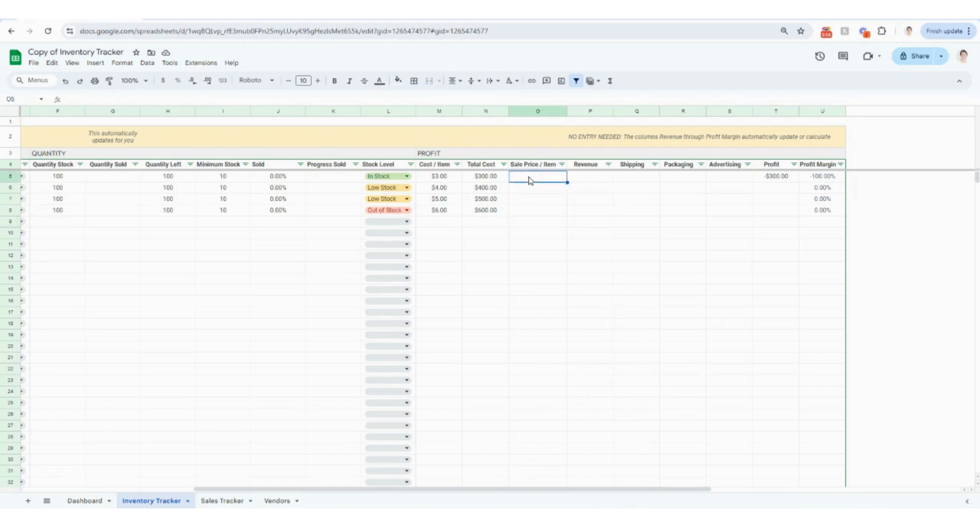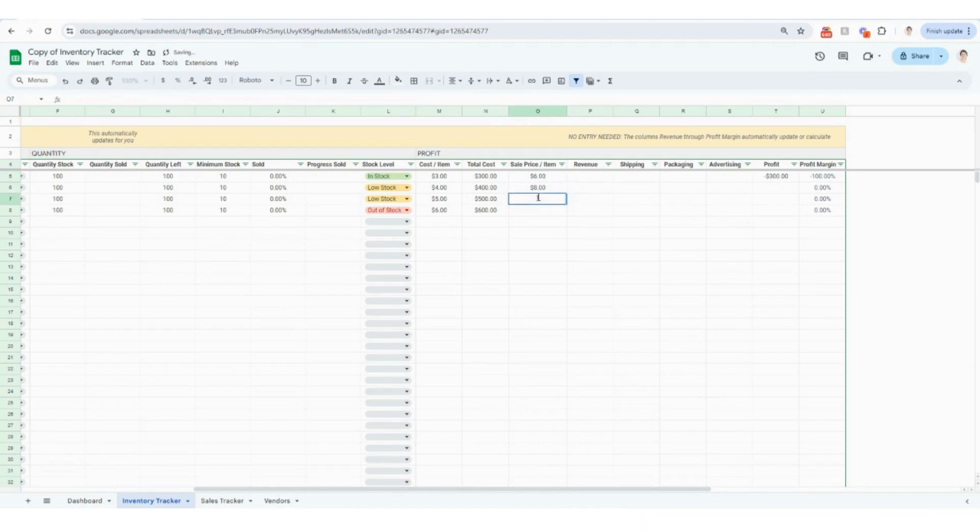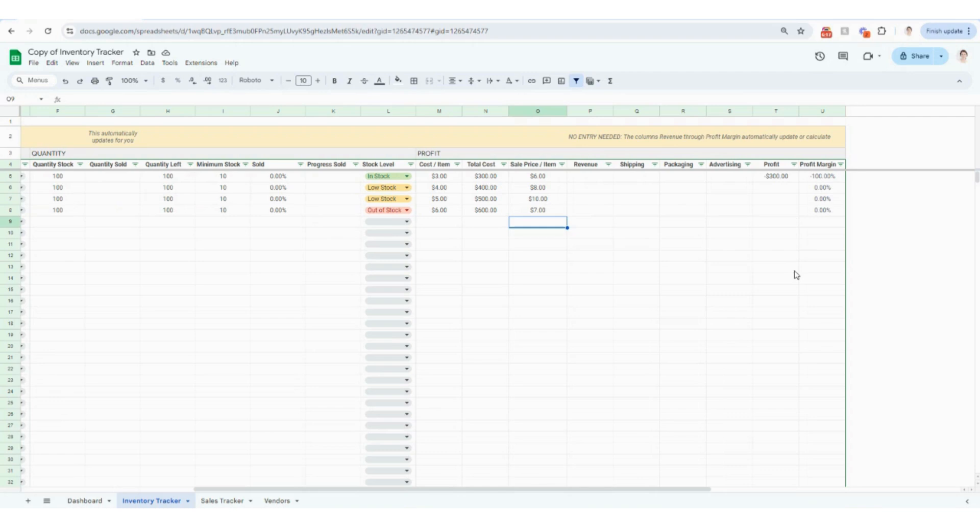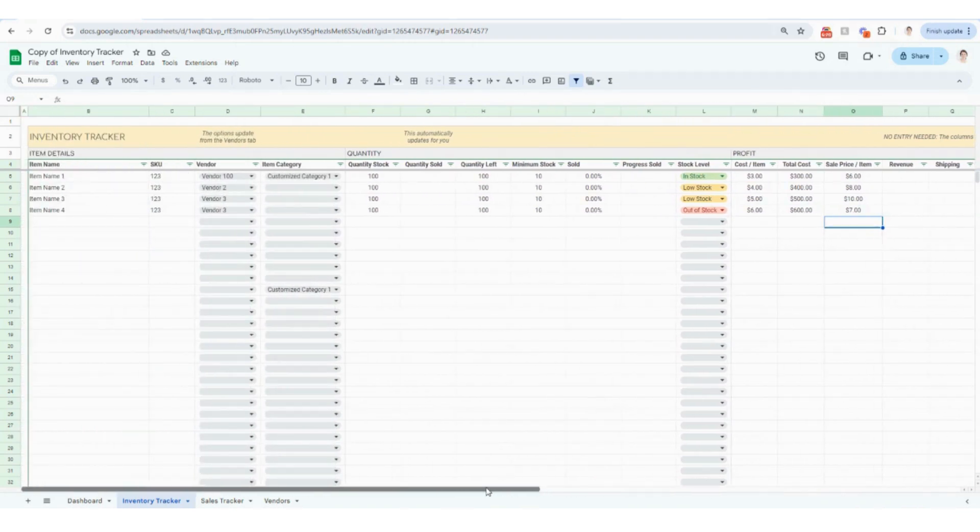The next thing you're going to do is you're going to put in your sales price of what you want to charge customers for this. And this is going to be super helpful as well because then you can easily track your expenses and your profit associated with each inventory item. So in this case, revenue is going to automatically populate for you shipping, packaging and advertising as well as profit. So in order for all of the rest of these columns to come to life, I am going to go over to the sales tracker.